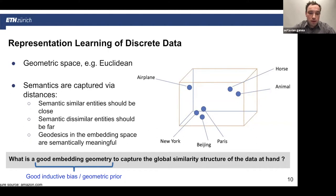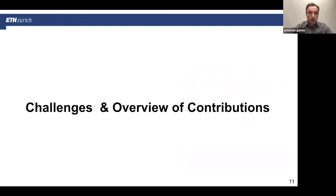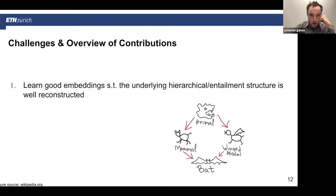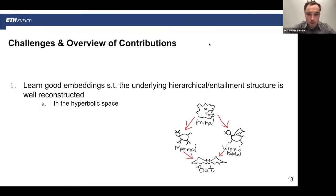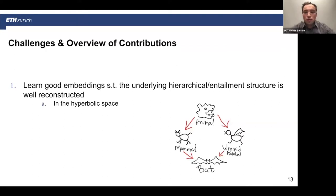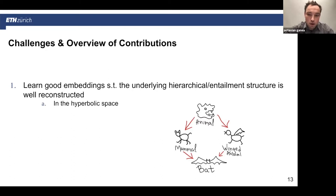A fundamental question I'm taking steps towards is: what is a good embedding geometry to capture the global similarity structure of data, including hierarchical structure? A good embedding geometry provides a good inductive bias or prior for some assumptions about the data. One interesting aspect is learning embeddings that capture underlying hierarchical or entailment structure. I'll focus on hyperbolic space, which is the focus of my PhD. For example, consider the word-net tree: a node representing the generic concept 'animal', with sub-concepts like 'mammal' or animals with wings like birds, and a subclass 'bat'.